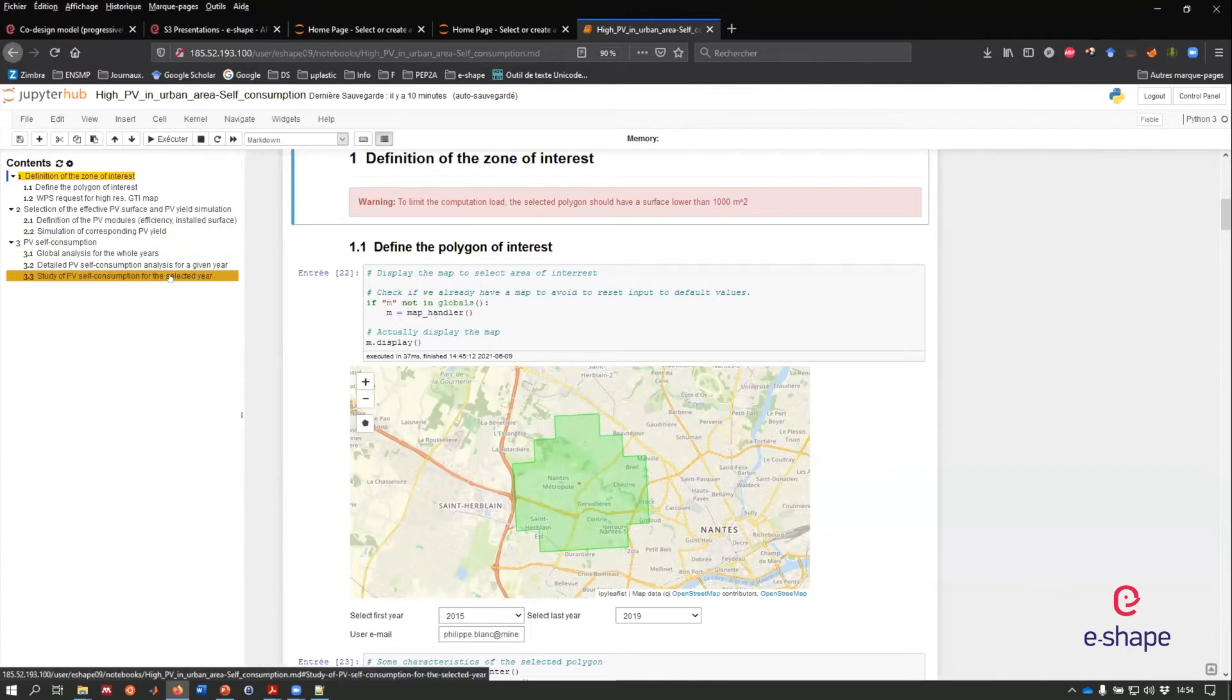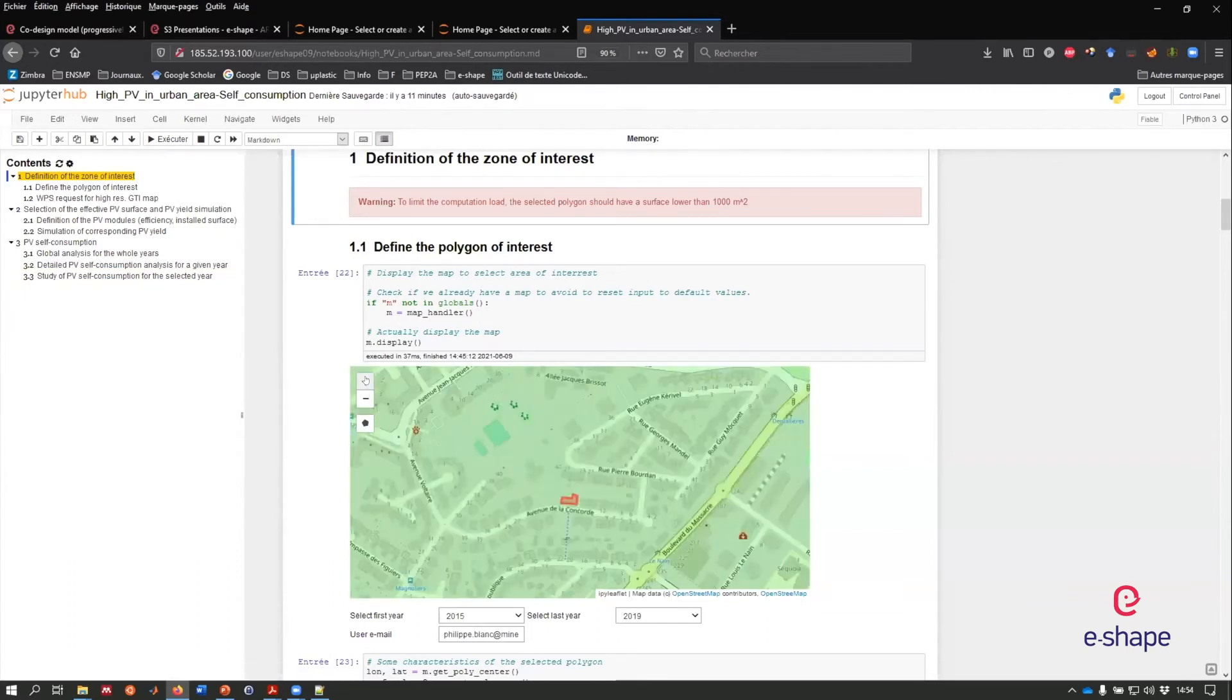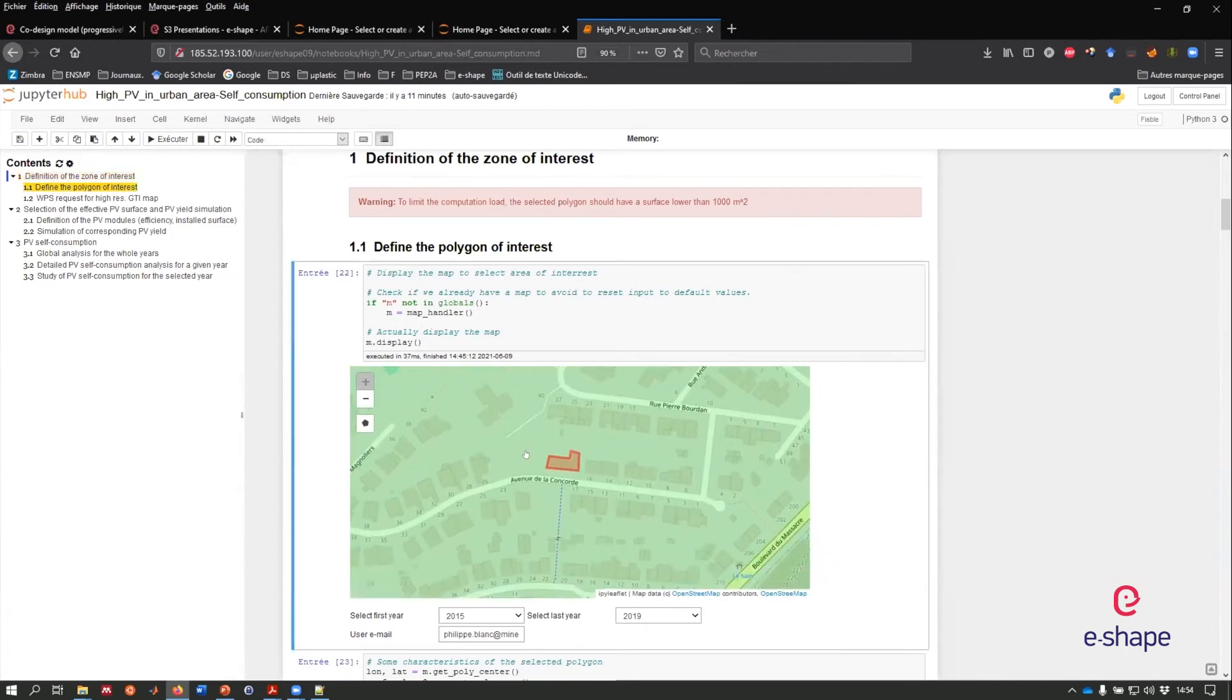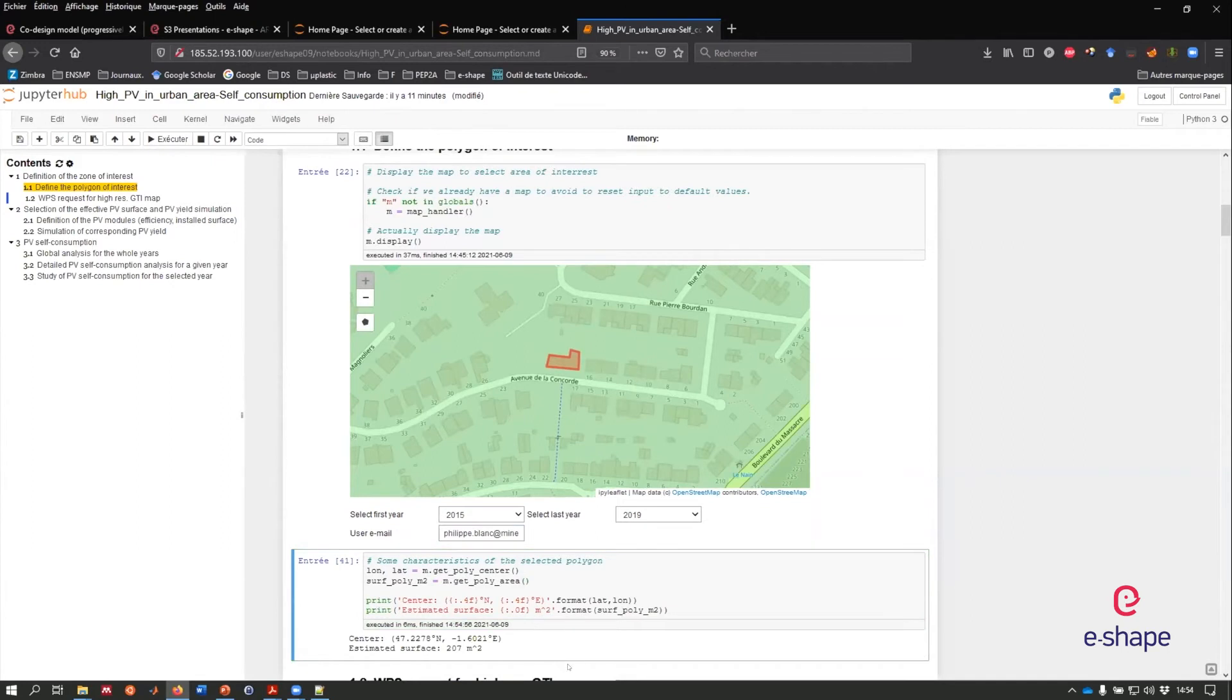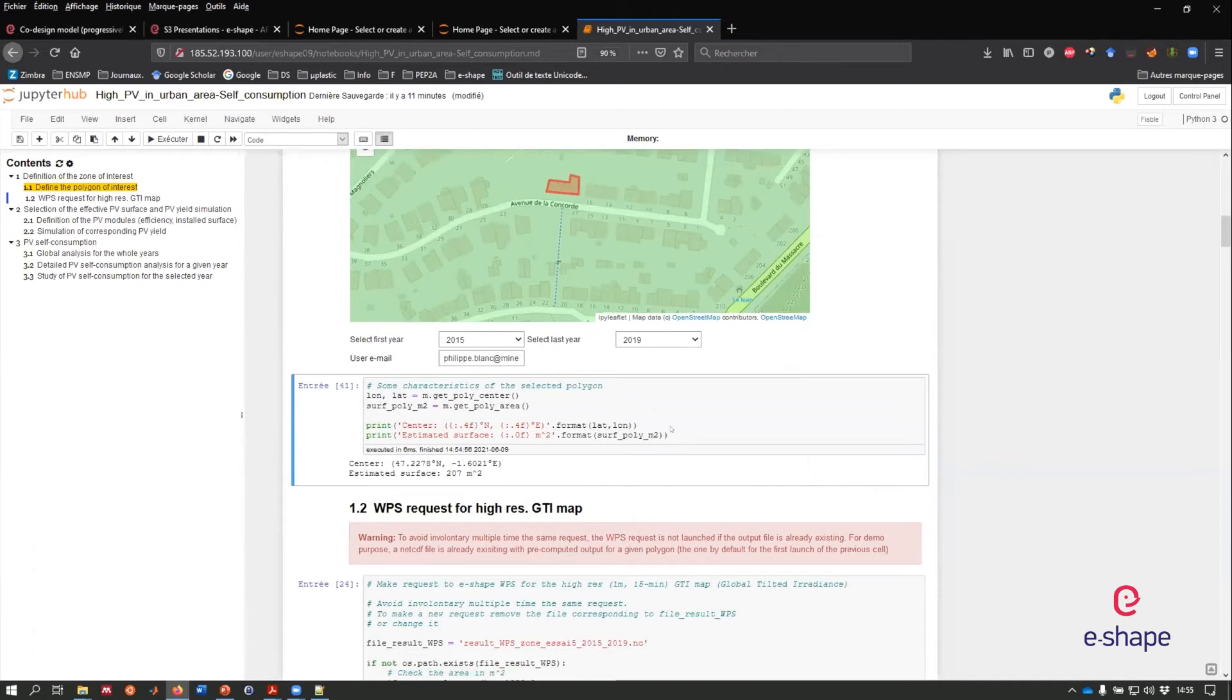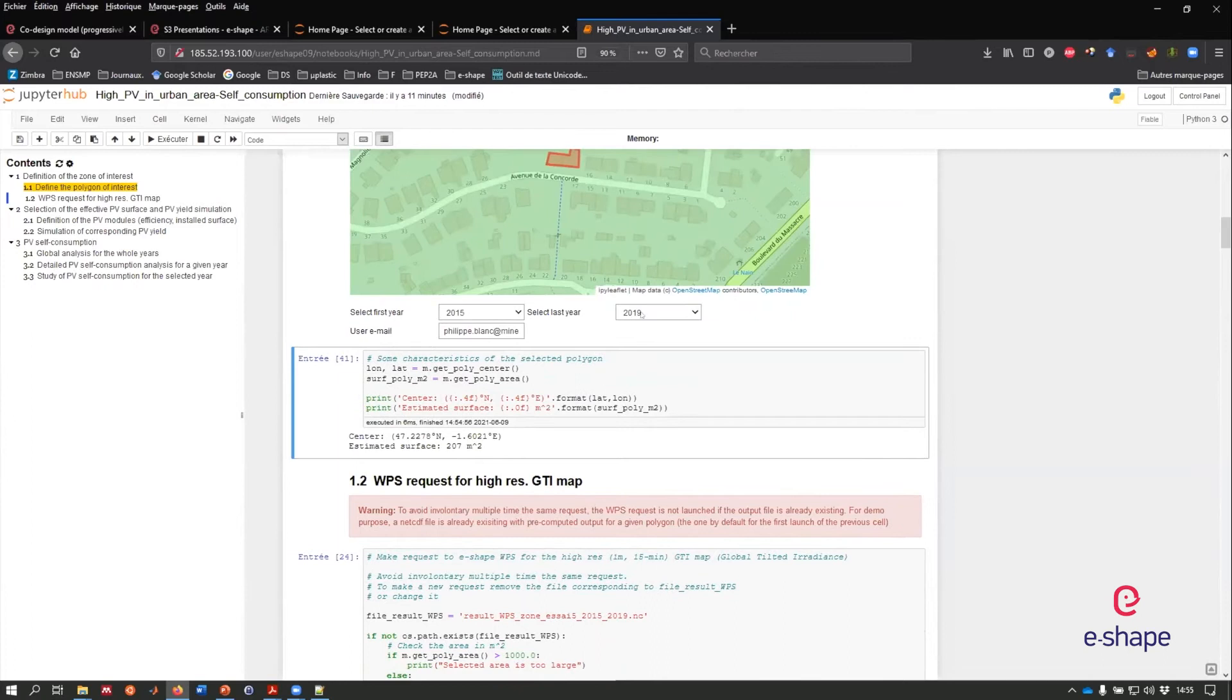Once we have described this, then you can have outputs and description of the interest of the PV rooftop in your place. I can look at an example in Nantes. It's already processed because of the demo. I have selected a polygon, a time range. Since there is a real time request to CAMS radiation, we need the user mail used for the registration of CAMS. Once we have done this, we can compute the selection. It's a 200 square meter of house.